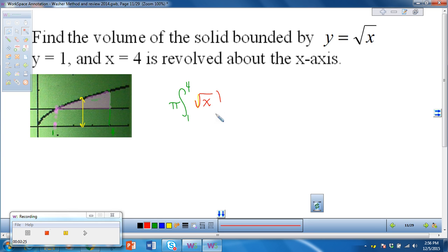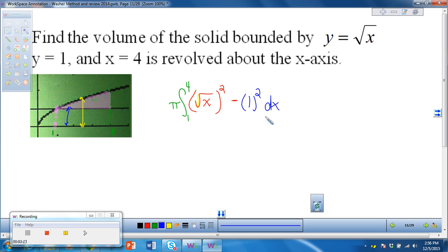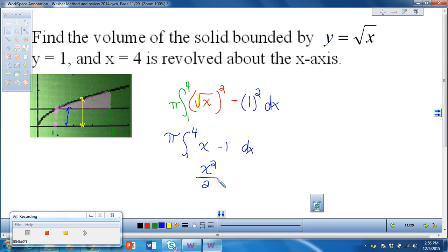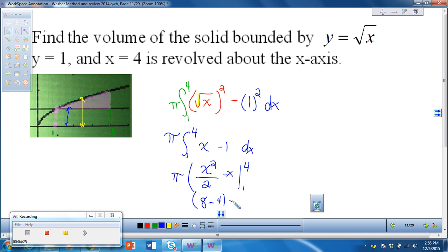So big R squared is going to be the square root of x squared. The inner function is the one closest to the axis of rotation, which in this case is y equals 1 — that's our inner radius little r. Because it's a horizontal axis, everything is in terms of x. We integrate: pi times the integral from 1 to 4 of x minus 1, which gives us x squared over 2 minus x, evaluated from 1 to 4.